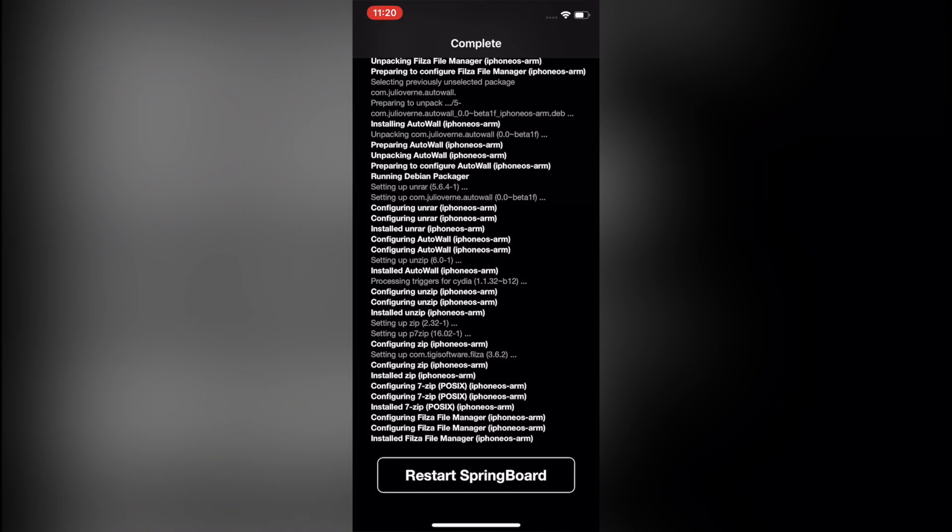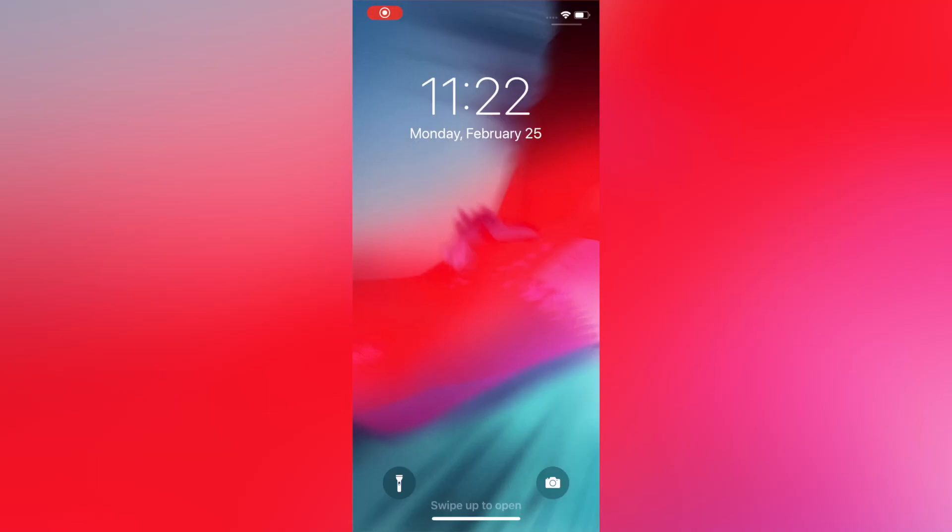Then you'll want to click Restart SpringBoard. Now obviously I can't respring and still record my screen at the same time, so I ended the screen recording and now I'm picking back up. So guys, it'll come to your lock screen after you respring.